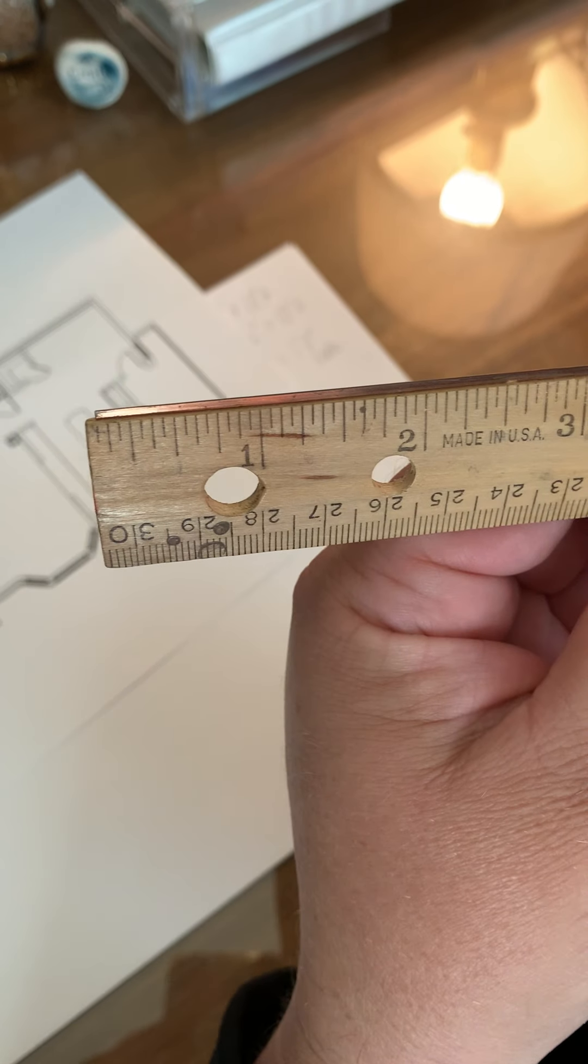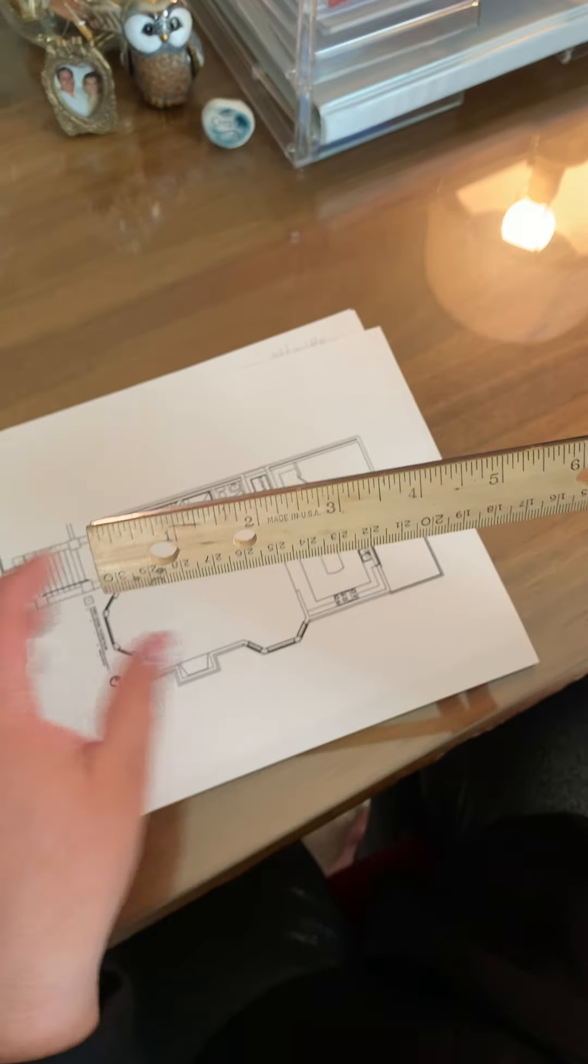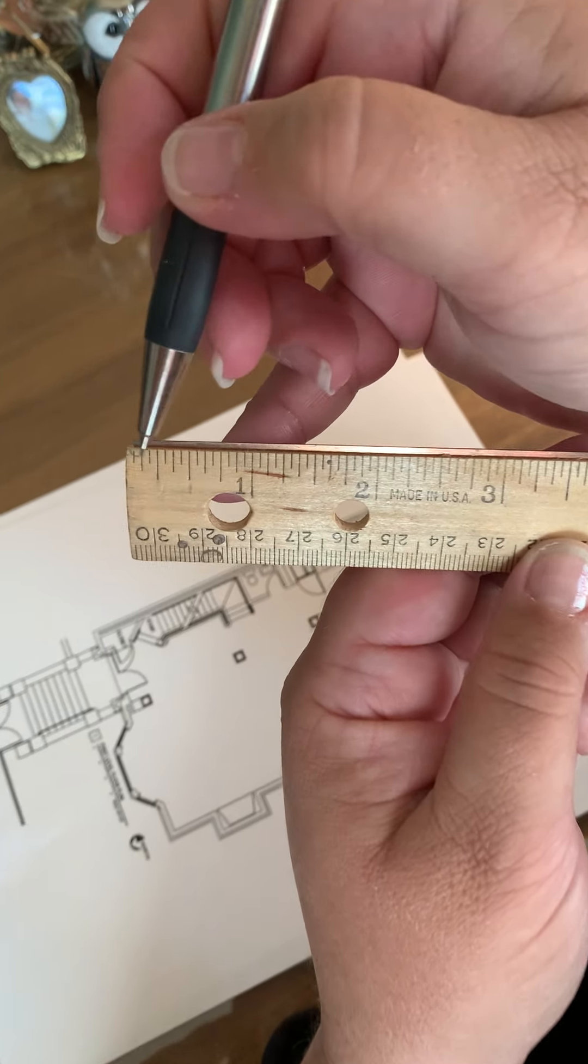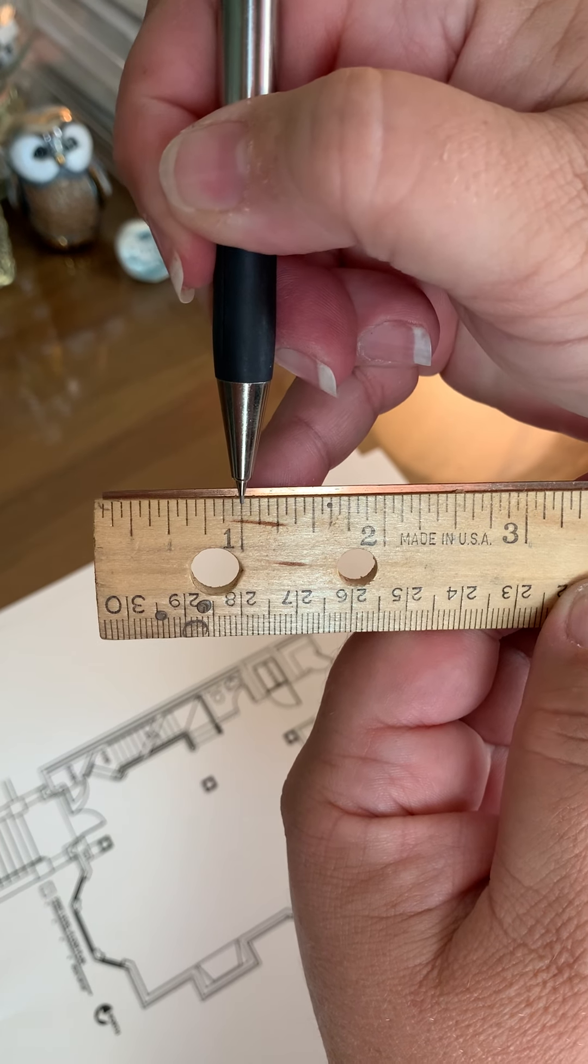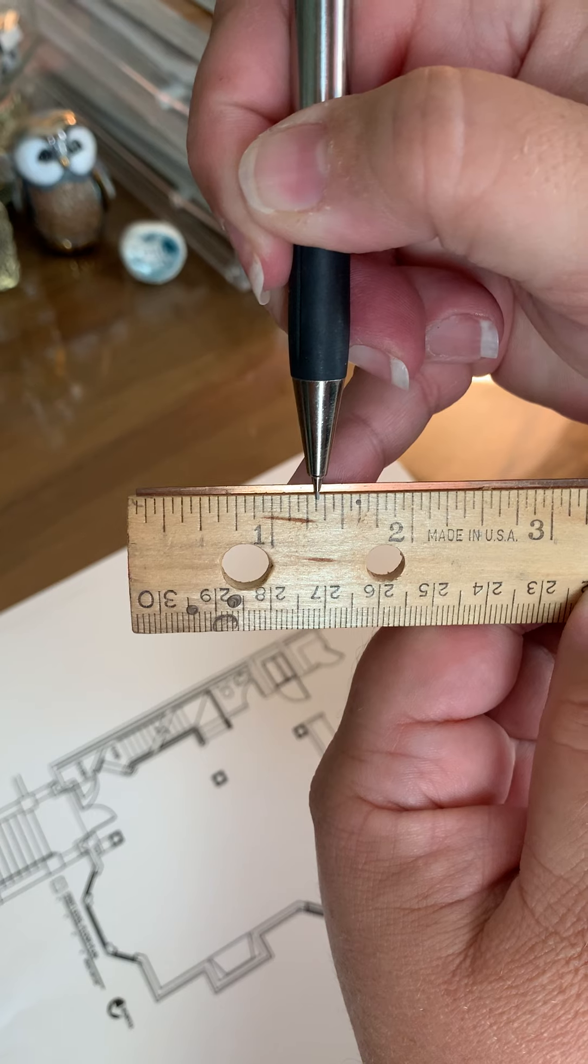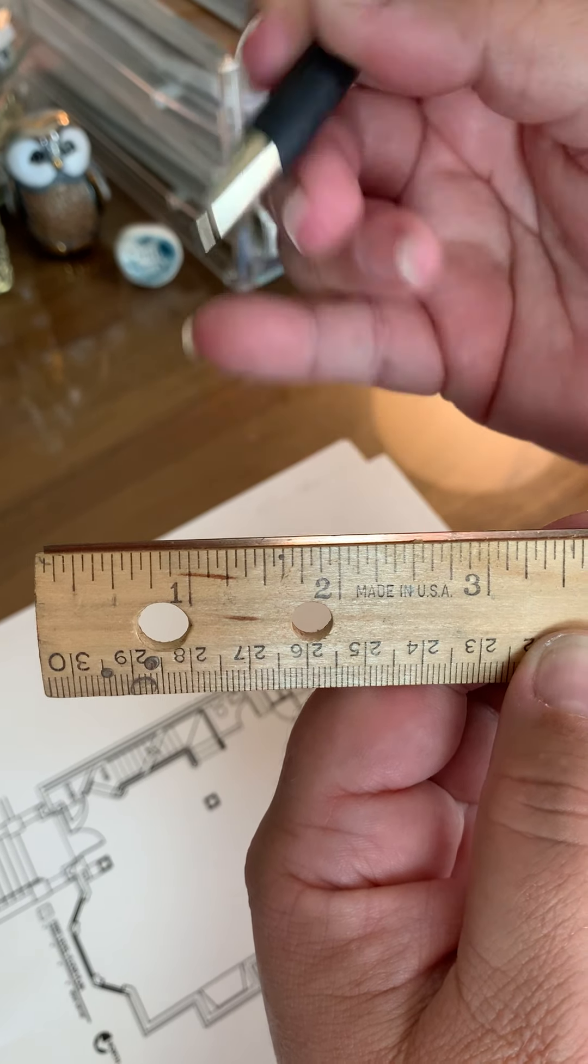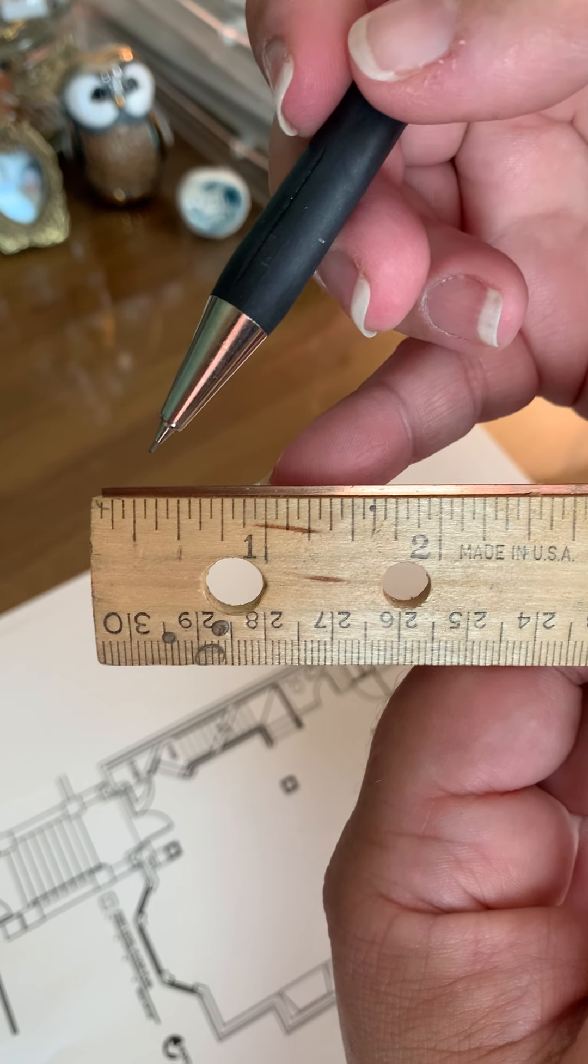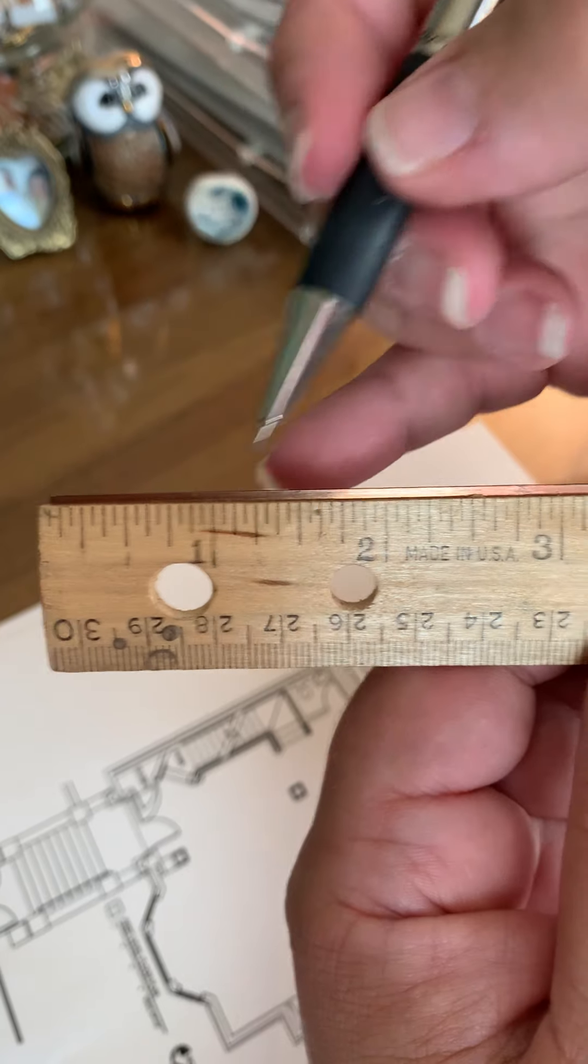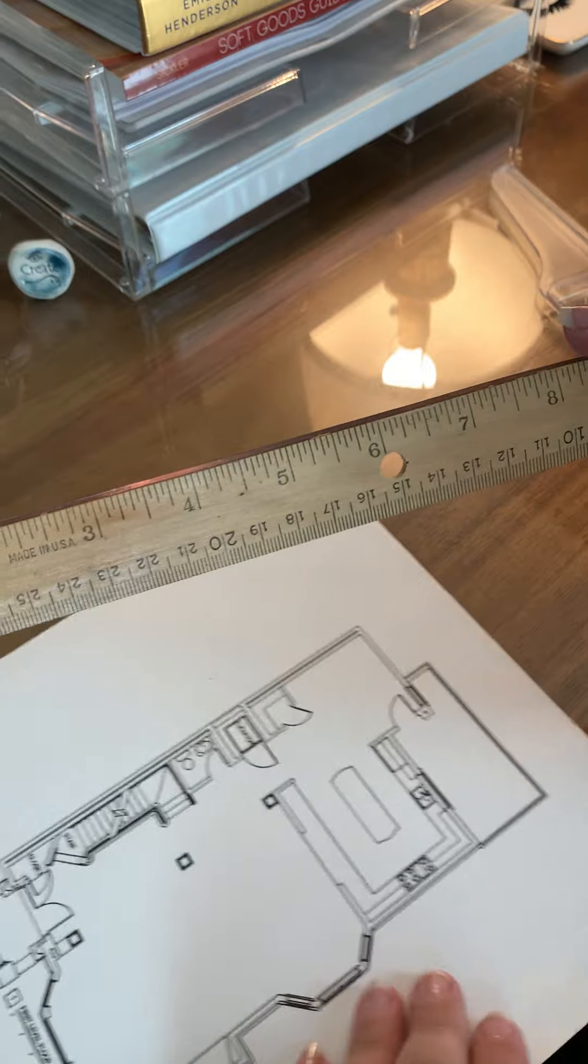So in the case of needing a 14 foot wall, you would need to, you can either count it out. One half would be one foot. This would be two feet. This would go to three feet. This would go to four feet or you can also divide it in half. So if it was a 14 foot wall, that would be all the way to seven inches at half inch scale.